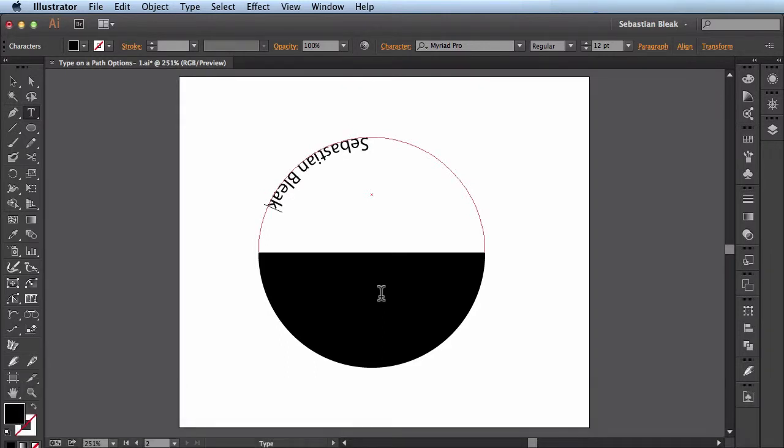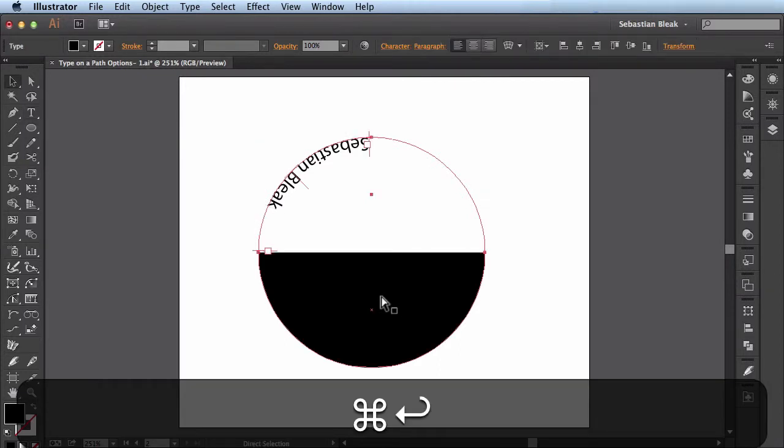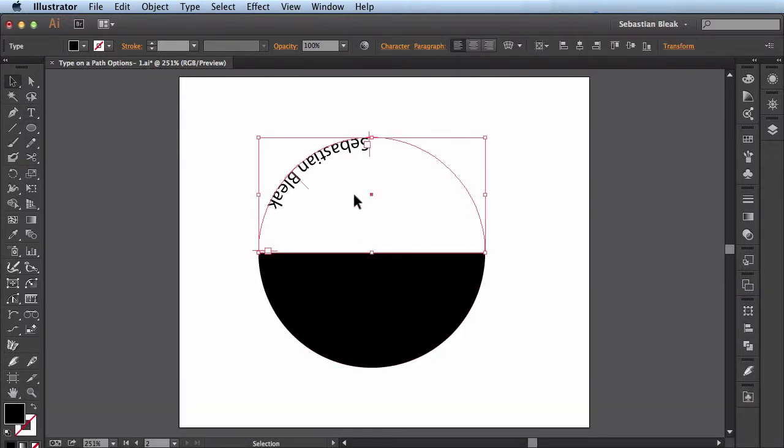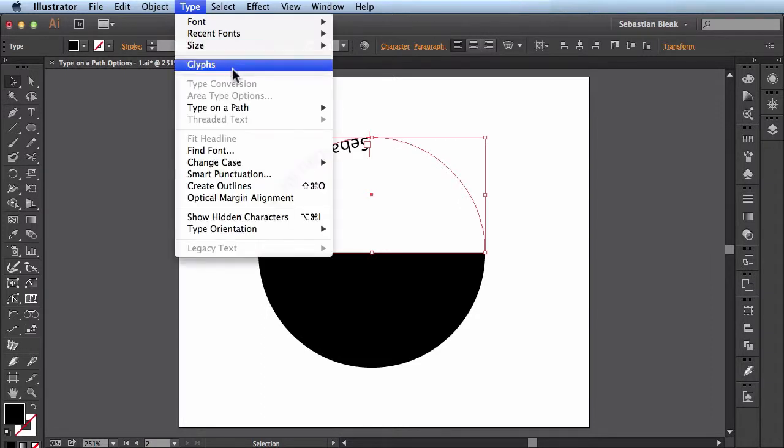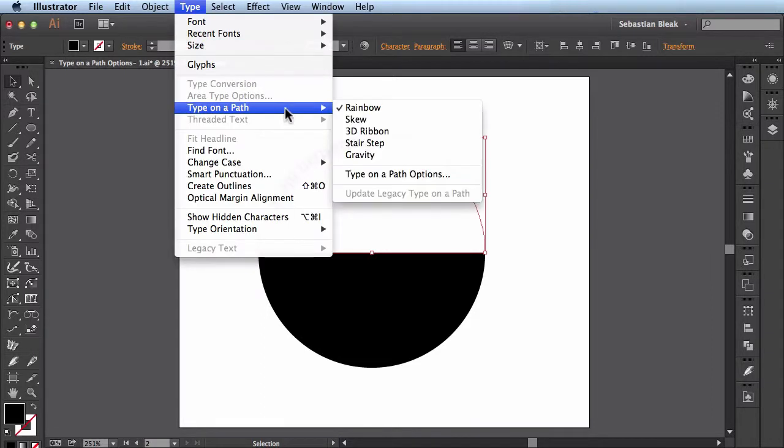Alright so I'll hit command enter to accept that. And this is what I was talking about earlier. When I started off my text is actually upside down. So in order to make the change I just got to come over here to the type menu. Find type on the path. Type on the path options.